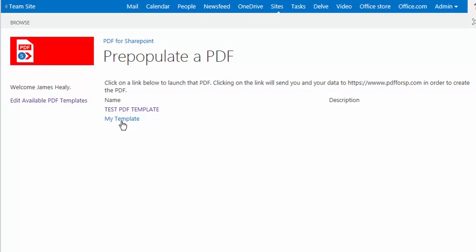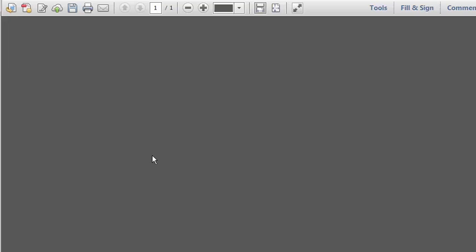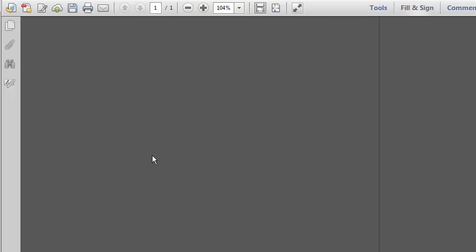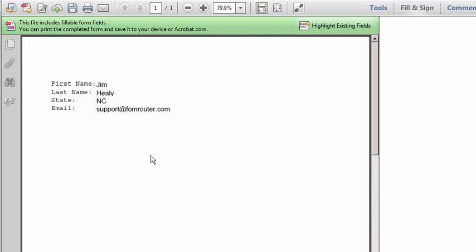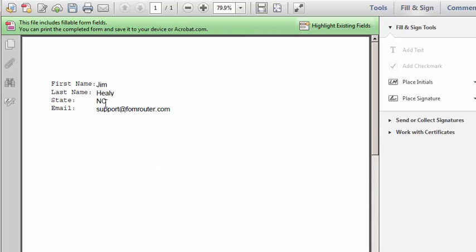And when I do that, now I can see I have my test from the previous video, but I have my template in here. So if I click on it, what it's going to do is it's going to reach out and grab the PDF and it's going to pre-populate the fields that match this PDF from my list.